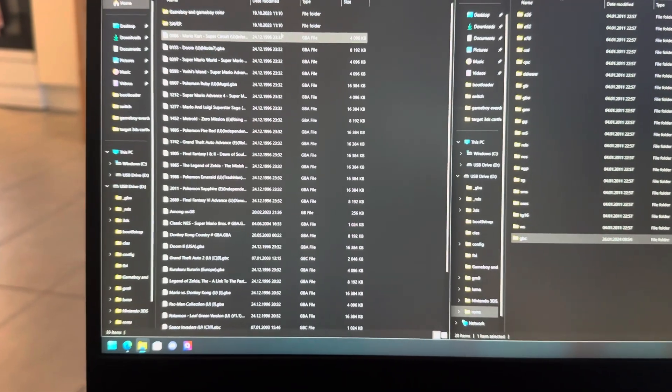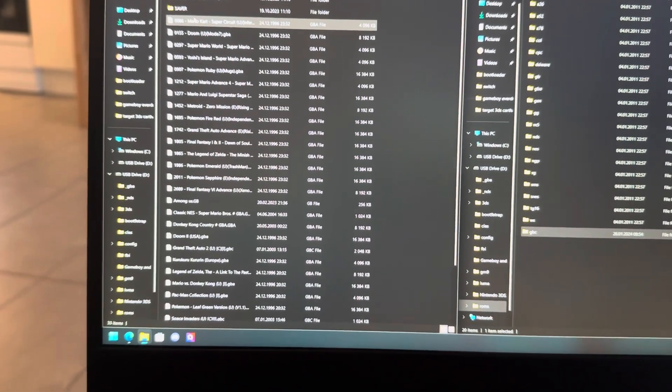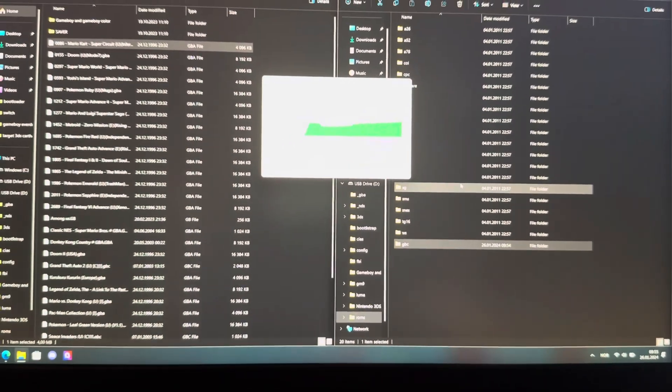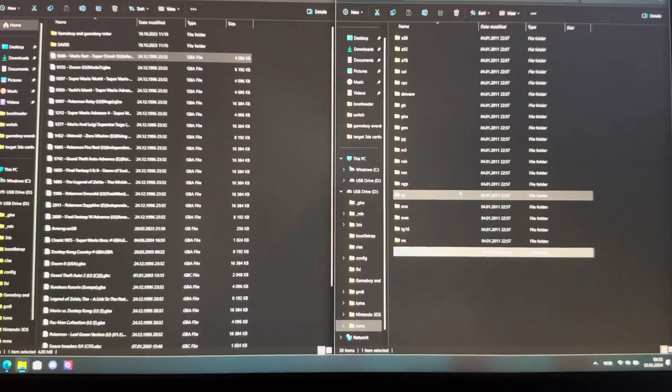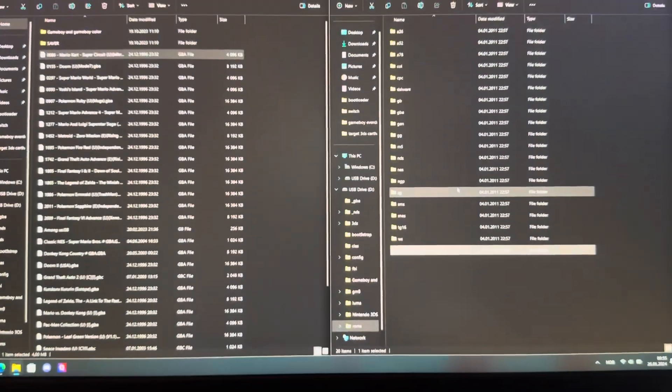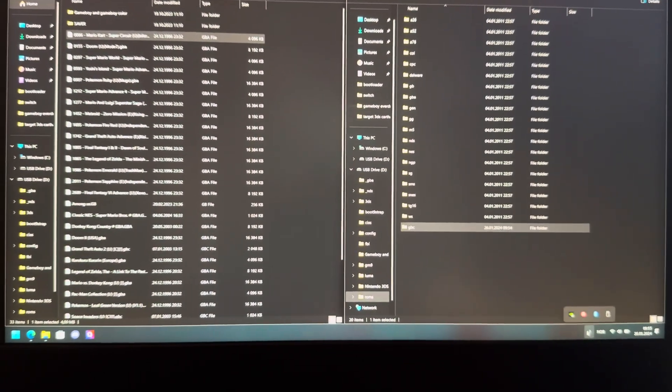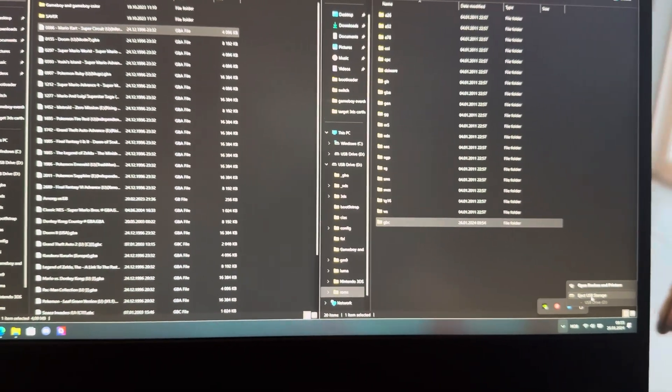Now I'm going to take a Game Boy Advance ROM. Here are my legally acquired Game Boy Advance ROMs, and I'm going to put that in GBA. Let that load. And that's it — that's all you need to do. Eject it, and you're done.